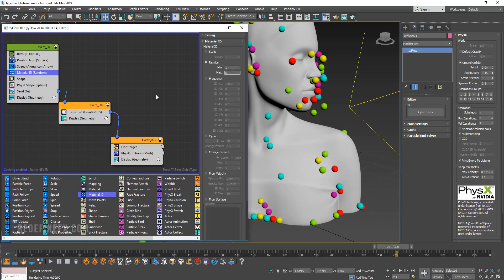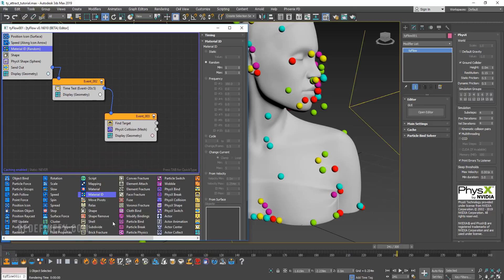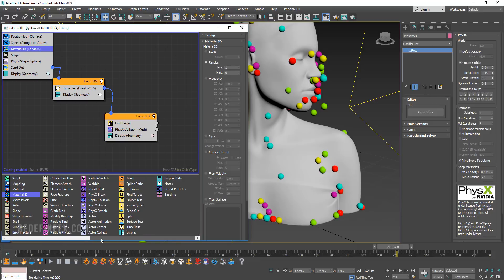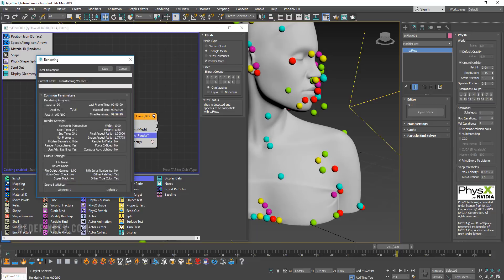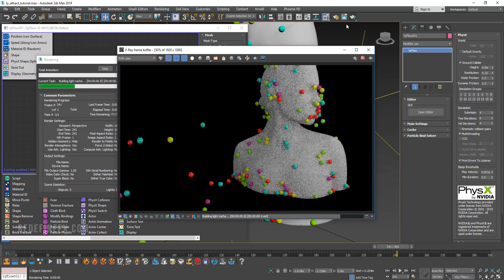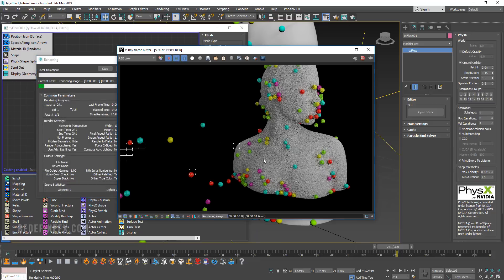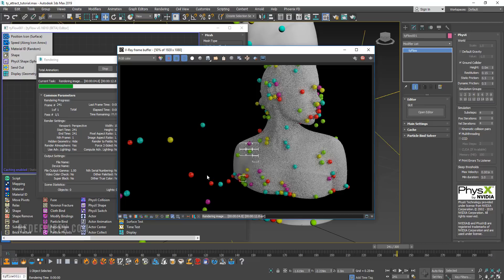In order for you to render this out and for the particles to show up in V-Ray, you need to add a mesh operator here. Now if I hit render, it's going to show up as it should. You can make it look pretty, use whatever kind of geometry you want, play around.